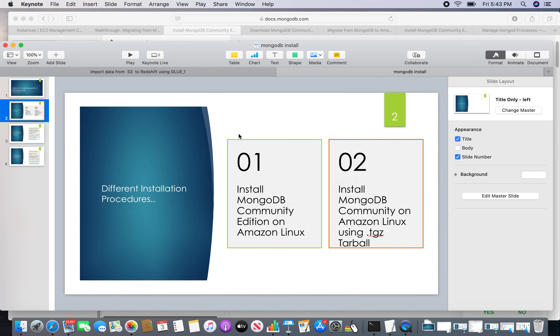Here are two installation procedures I am showing today. The first procedure, I will be installing the MongoDB Community Edition in Amazon Linux through YUM, and the second procedure will install the same MongoDB Community Edition using a tarball — that means downloading the actual software.